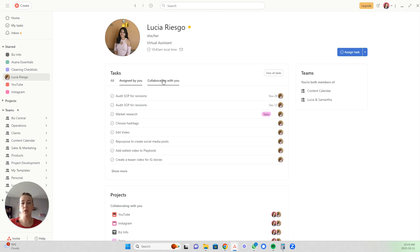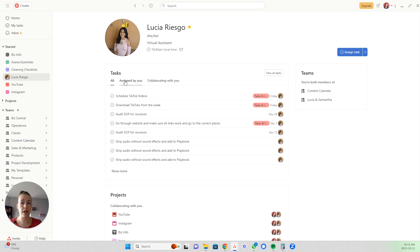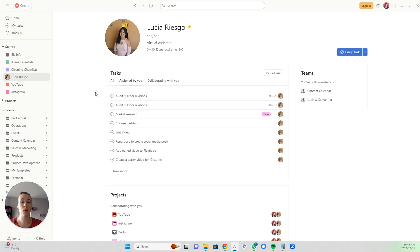If you're working in a big team with other members, some of these tasks might be assigned by the CEO, some by the online business manager, some by other team members, and some by themselves. So you can separate those and see which ones you assigned.